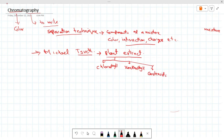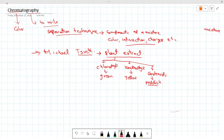All these materials in plant extracts have different colors. For example, chlorophyll is green in color, xanthophyll is yellow in color, and carotenoids are reddish in color. So all these plant extracts were separated on the basis of their color.